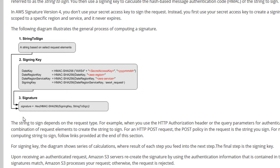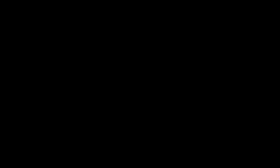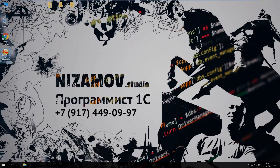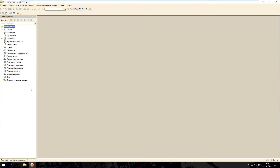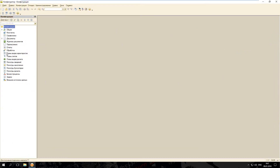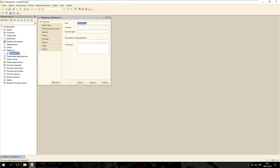Теперь вычисленную сигнатуру мы можем подставить в HTTP запрос и отправить на Amazon S3. Теперь приступим непосредственно к созданию самой обработки Amazon S3. Создадим пустую конфигурацию, добавим обработку в дерево метаданных и назовём её Amazon S3.